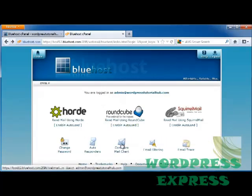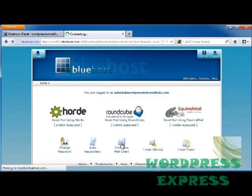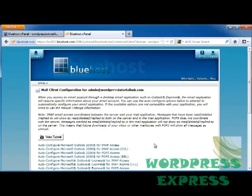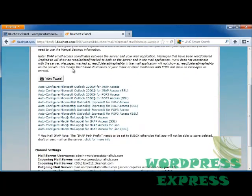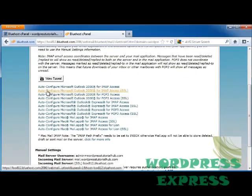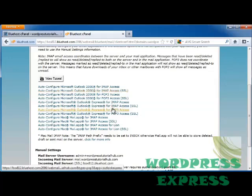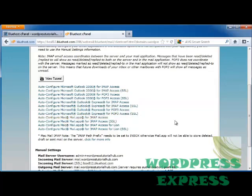Next, I'm going to go ahead and configure my mail client. Again, you can configure this to go with Outlook if you like to use Outlook, Outlook Express, IMAP, etc. And you'll click on the video tutorial to do that.